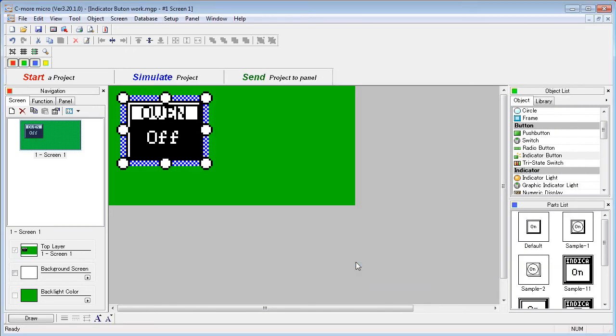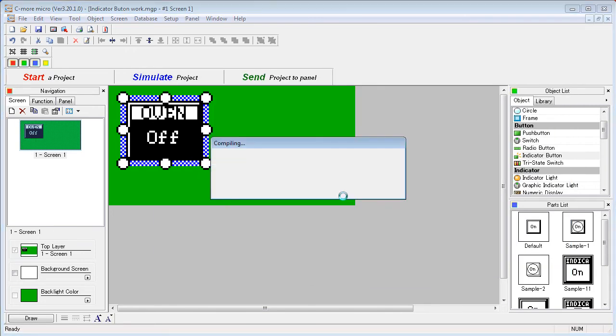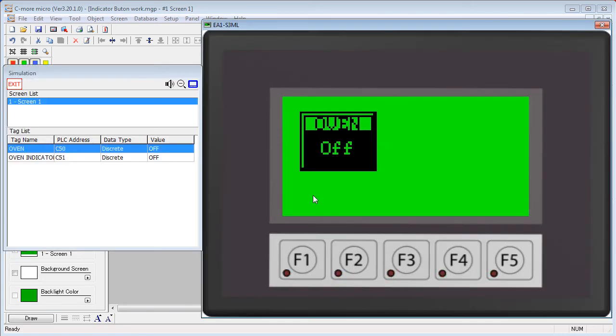Let's press OK, simulate, save the project, and up pops our simulator with our new indicator button. As you can see, pressing the switch doesn't change the display,